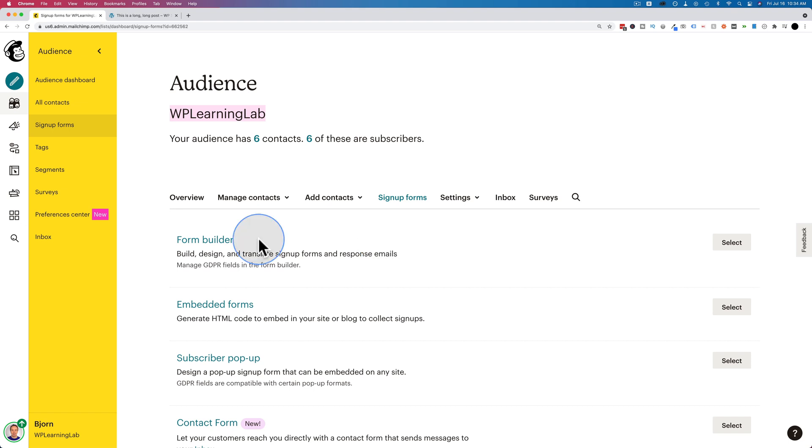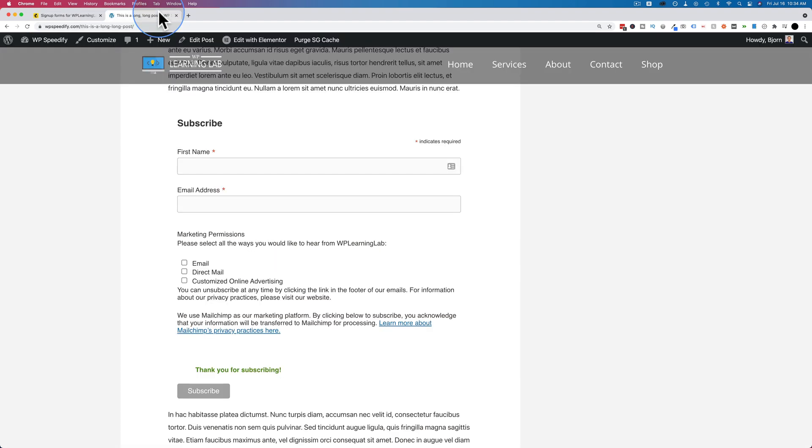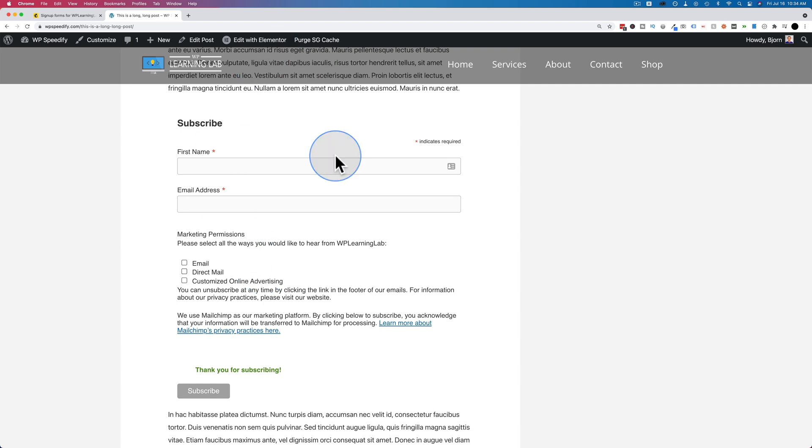And in another tutorial, I'm going to show you how to connect a form to Elementor. So you can use Elementor forms to add people to MailChimp. They're much easier to customize. They look a lot better than this form right here, even though it's not the worst, but it's also not the best. Either way, I'm going to show you how to do this in Elementor in a different video because I know that's going to be in demand.